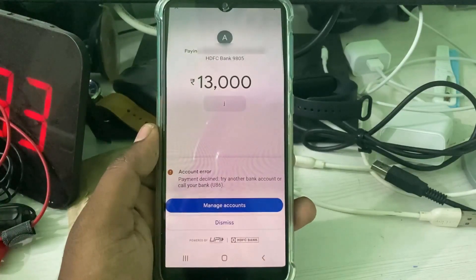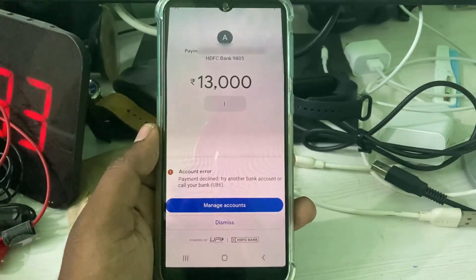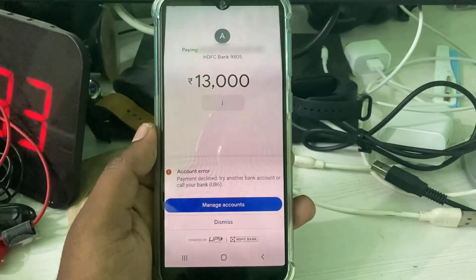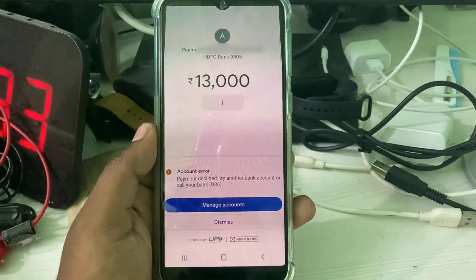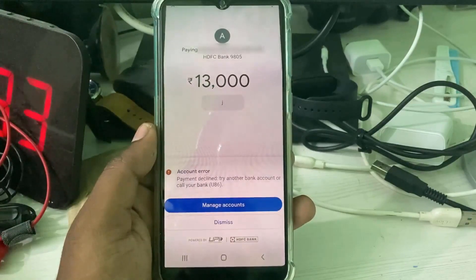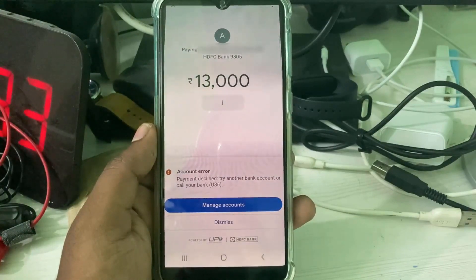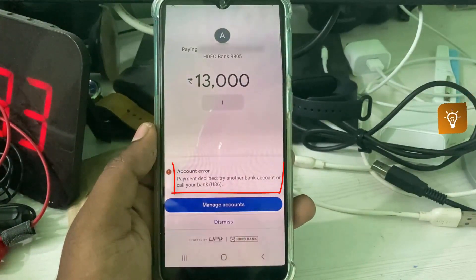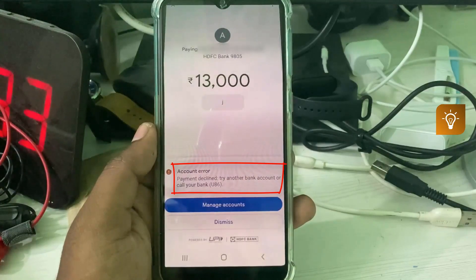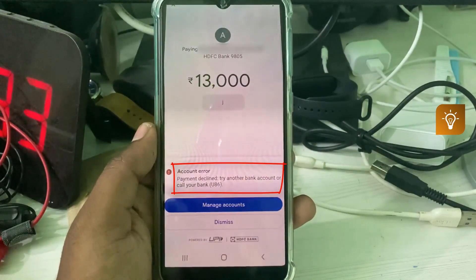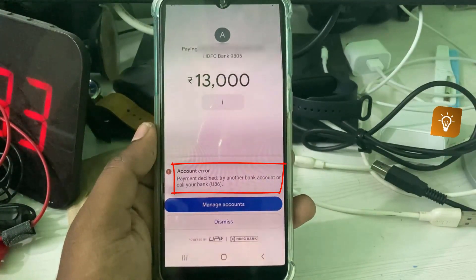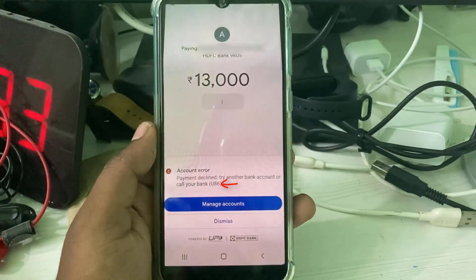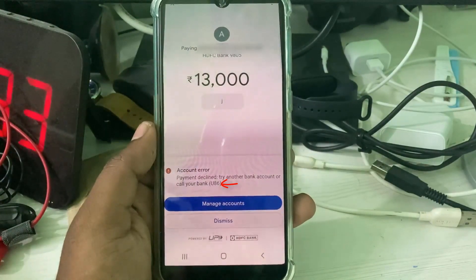Hello guys and welcome back to my YouTube channel TechAarns. Today I got the following error notification while I tried to send money via my Google Pay application. It shows: account error, payment declined, try another bank account or call your bank, followed by error code U86.